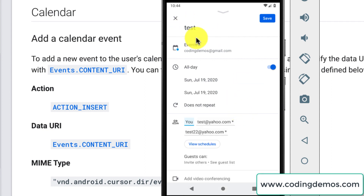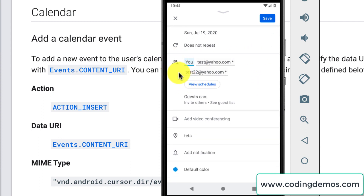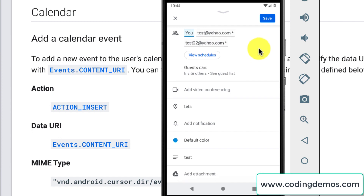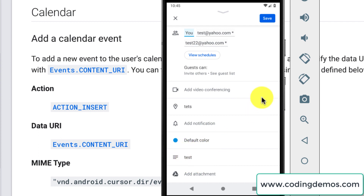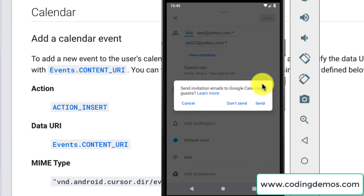We have the title and we have this option that says all day, and then if you scroll down a bit we have the people that you would like to invite for this event — their emails are auto-populated here as well. If you scroll down a bit then you have the location and the description of that event.